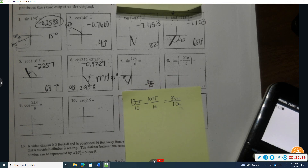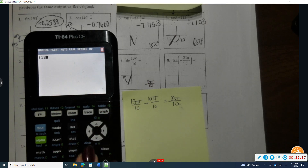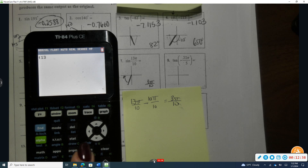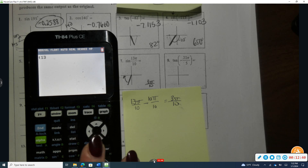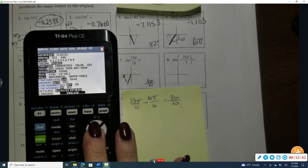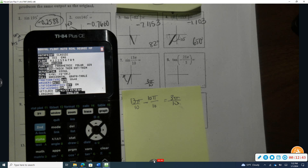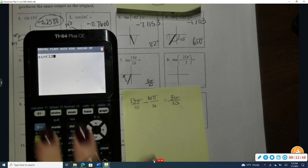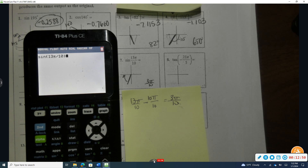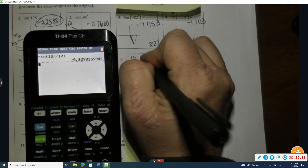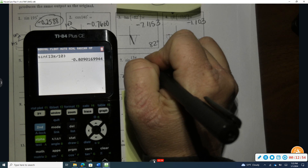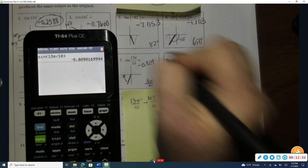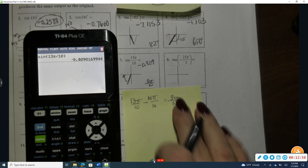To evaluate, I go into mode and change from degrees to radians. Then I take sine of 13π/10. The answer is approximately negative 0.809.